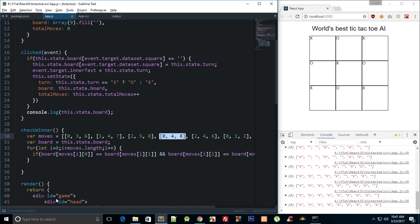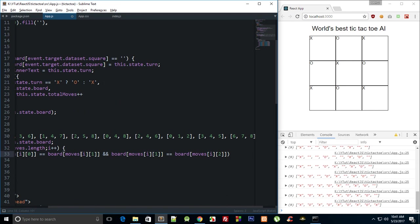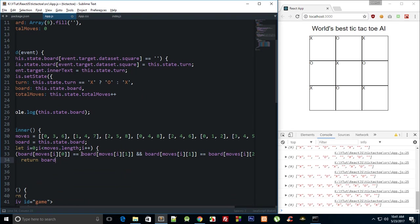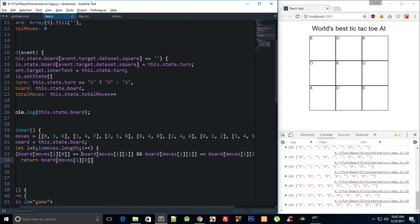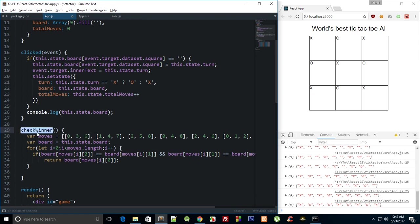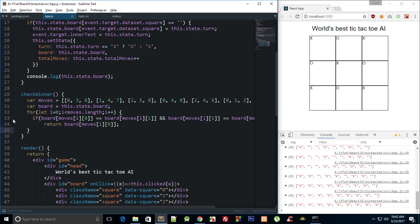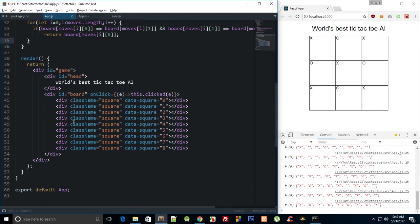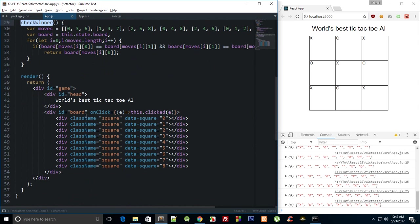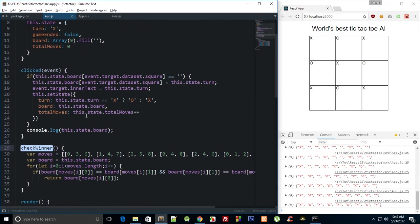What we can do is we can simply return board moves[i][0], it doesn't matter because all the symbols are the same. Now the problem is, what would happen if in the first turn you start from here, so zero three six are all blank and they'll match? CheckWinner would say that there is a winner apparently, but there's not - we're just comparing the blank values. What we can do to fix this is, actually we do not need anything to fix this, we already have the logic in place. We just have to call checkWinner in the clicked event.